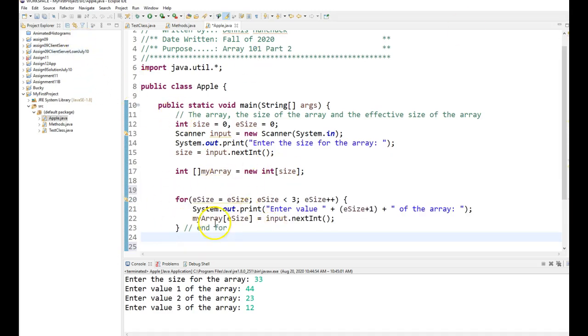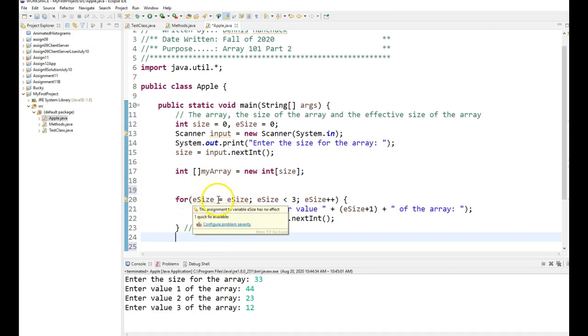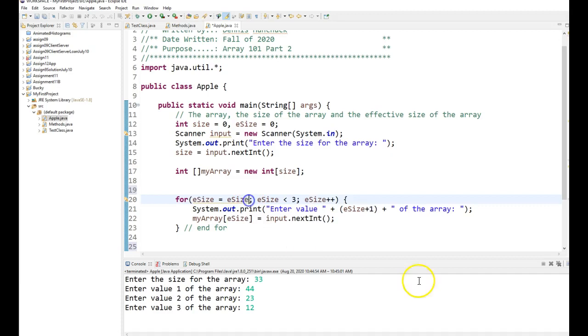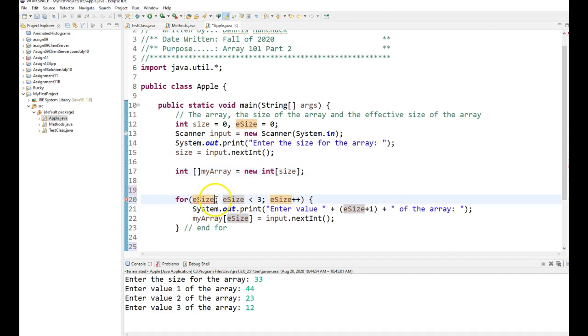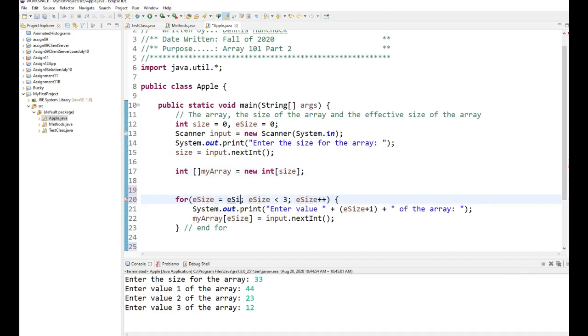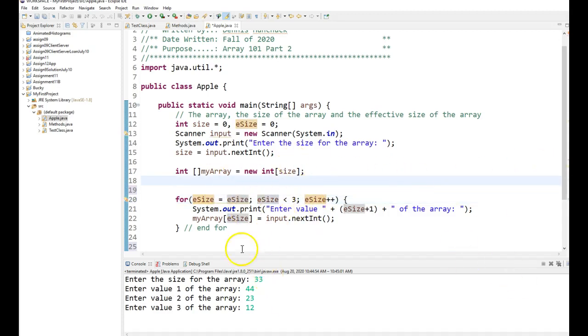So notice one thing I did in this for loop is I set eSize equal eSize. Well that sounds pretty stupid, but in C you can just say eSize, but in Java you can't. And I don't want to default eSize to 0, so I want eSize to start where eSize is. So it's kind of redundant, but it works. So this enables me, whatever eSize is, to continue to add three new elements onto the array.